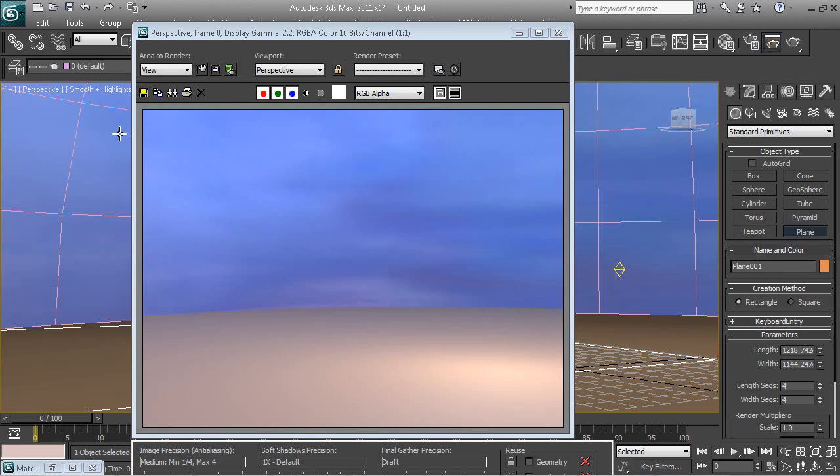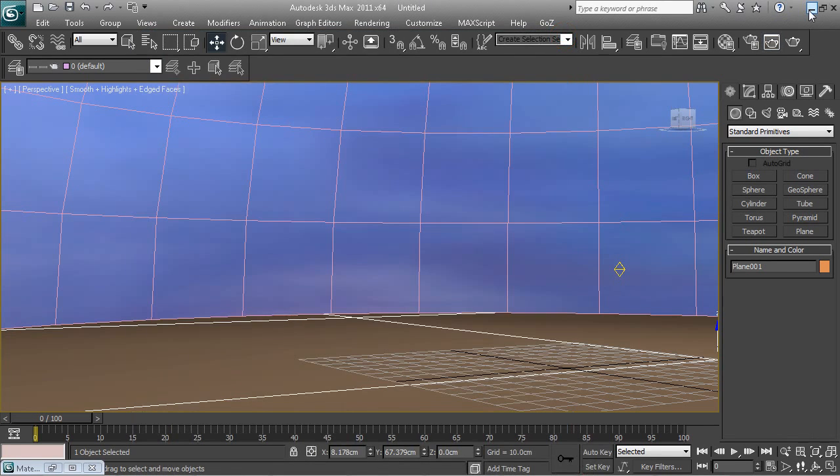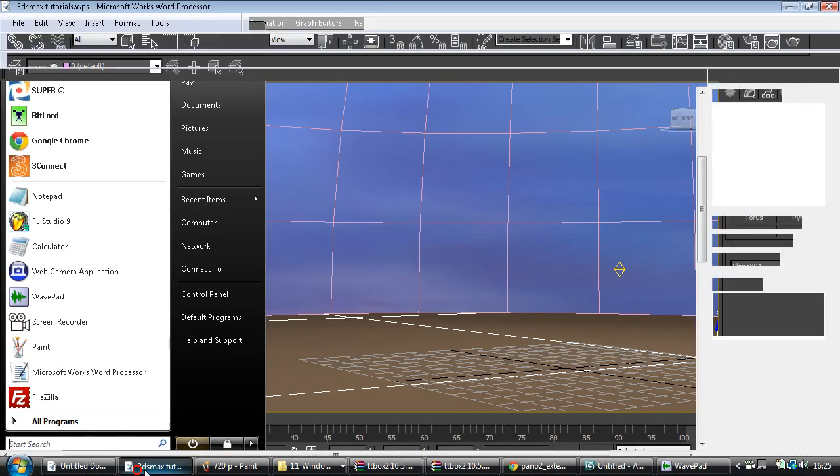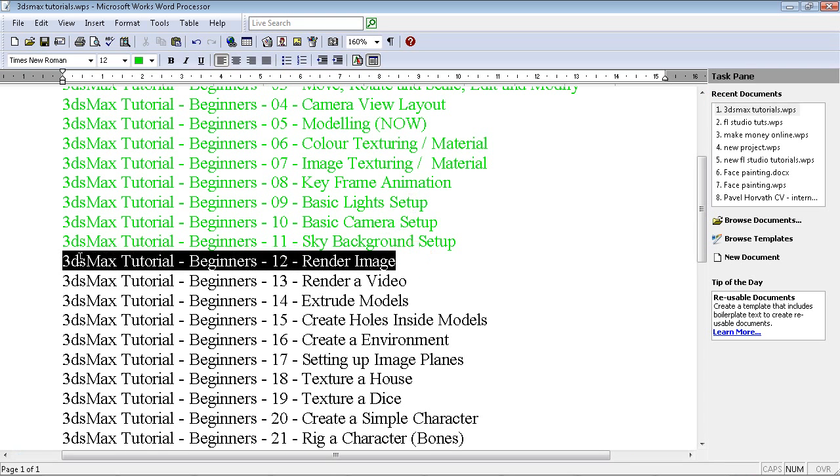All right guys, I want to thank you for watching this tutorial. This is how you lay out a sky in 3ds Max. And let's look at the next tutorial. We'll be looking at how to render an image. Peace out, guys.